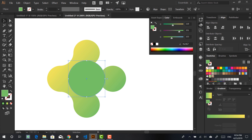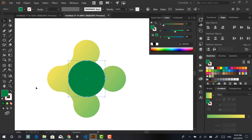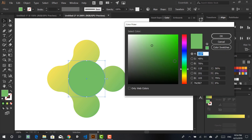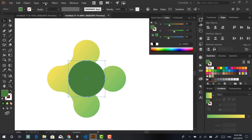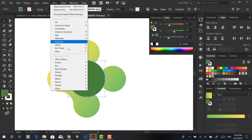What I did is pick a green color for that circle. You can pick the green you used for the cold part of the gradient and then maybe make it a little bit darker. Then what you want to do is go to Effect.